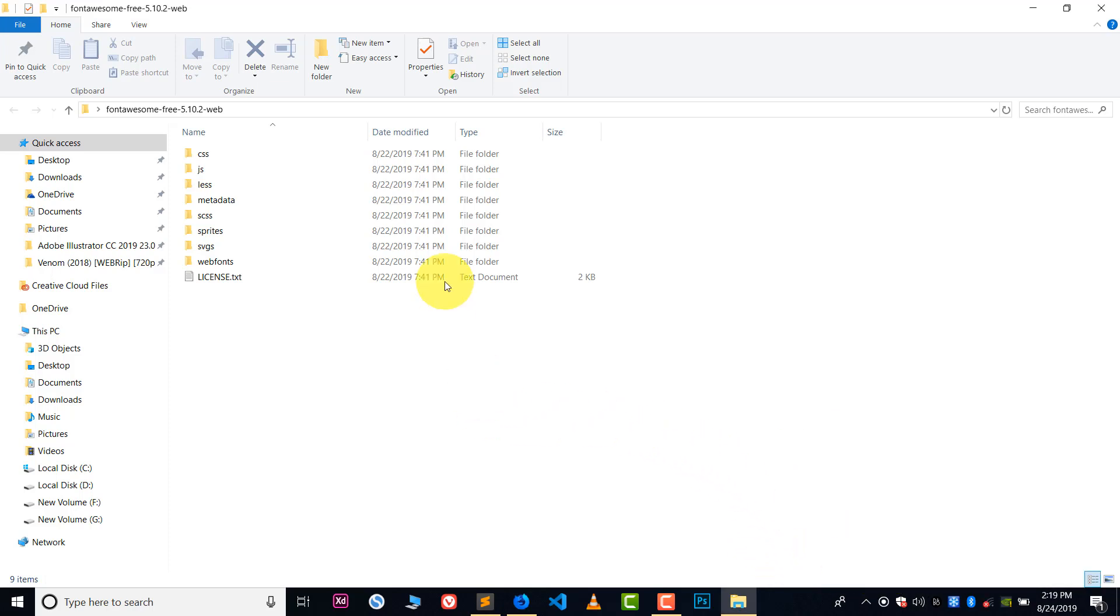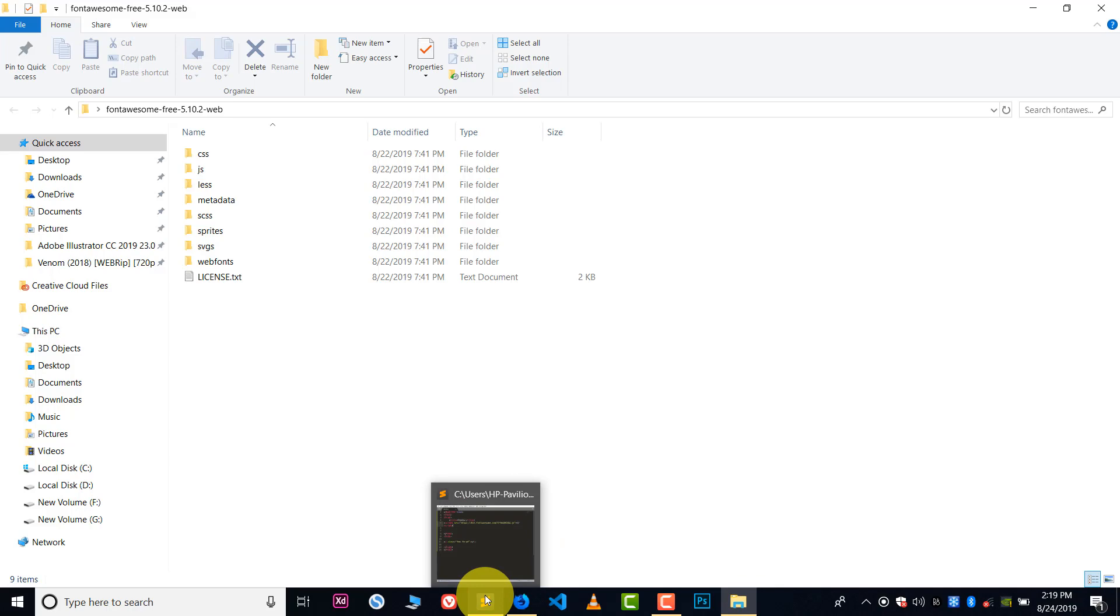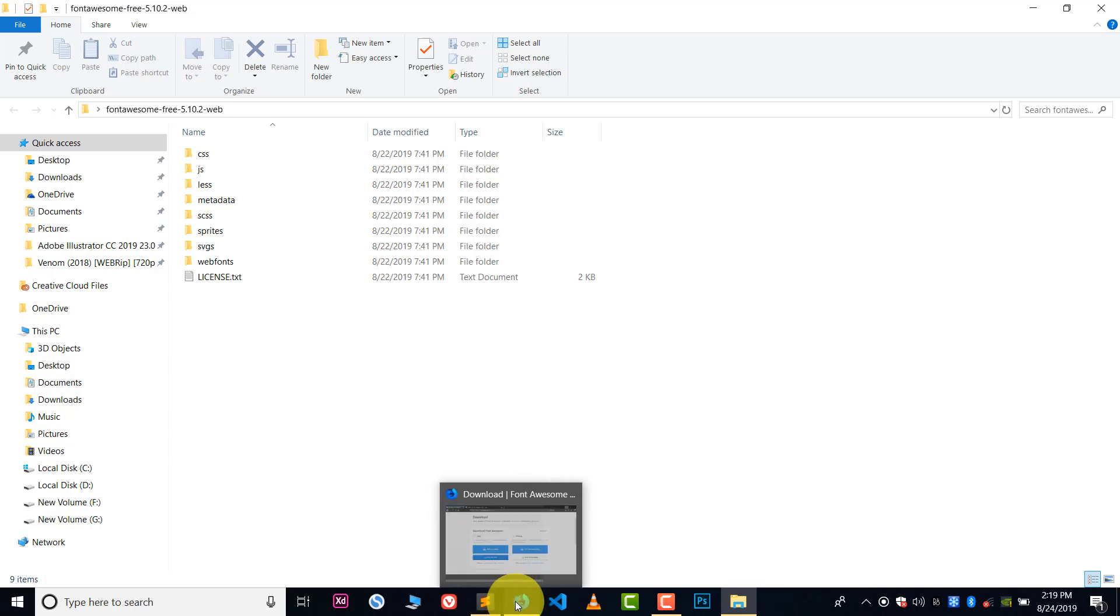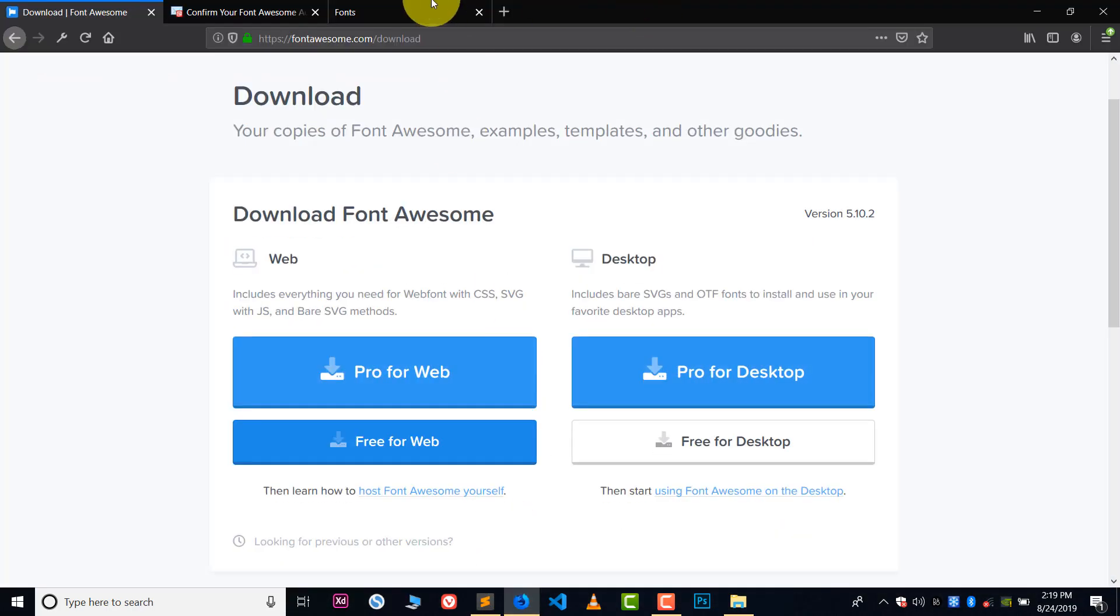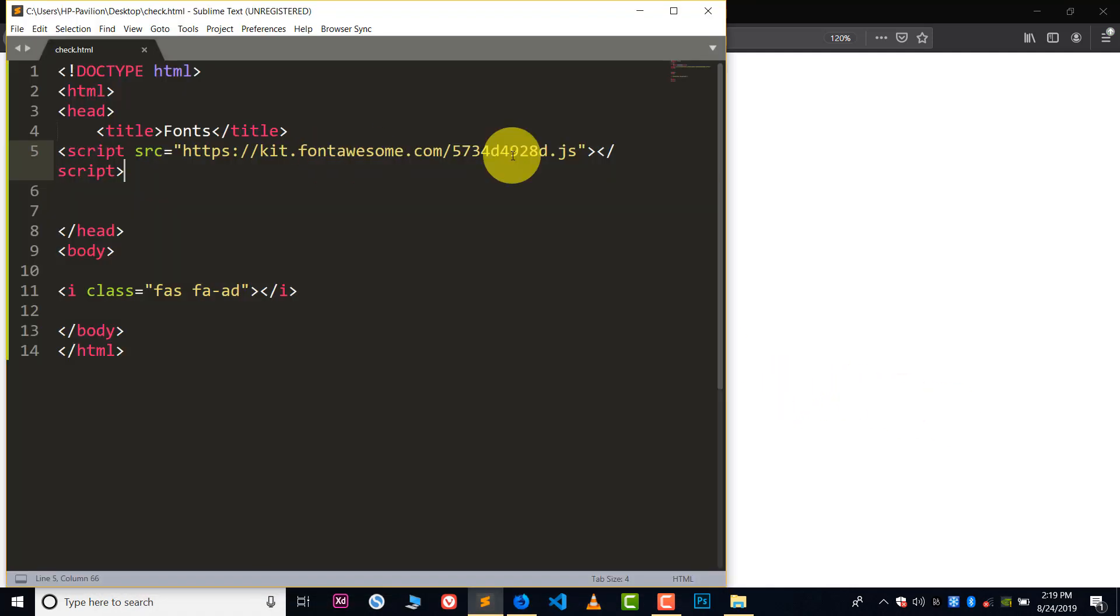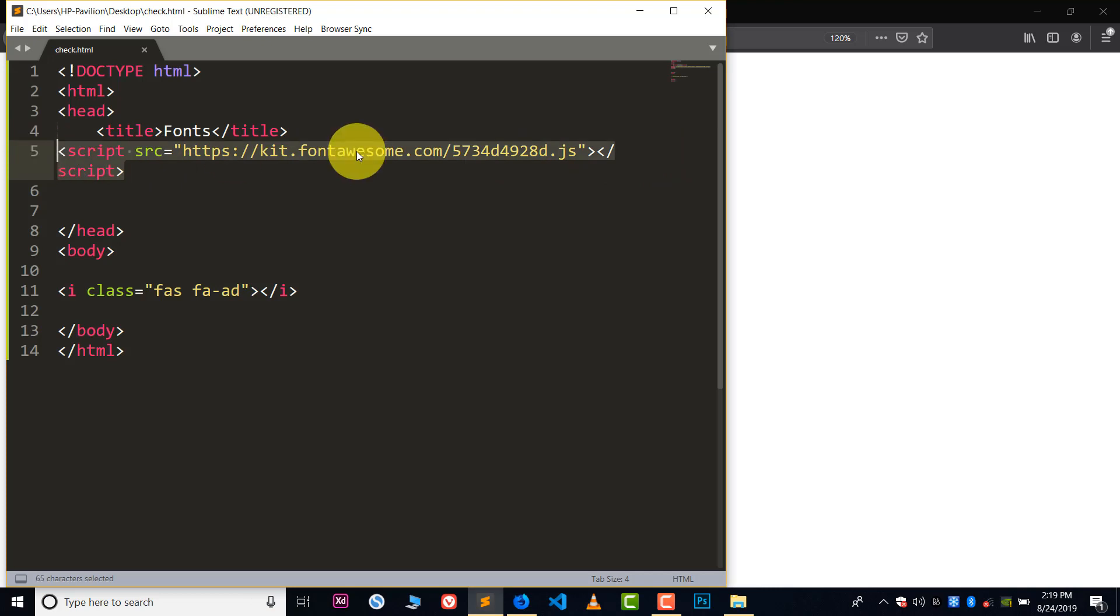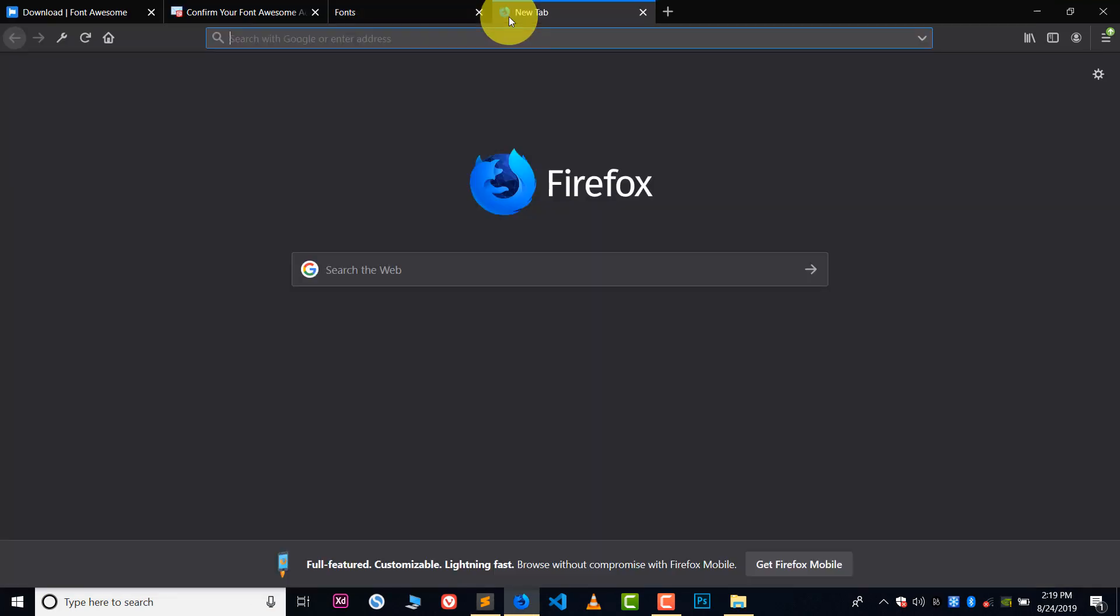Now here you can see this file. If I refresh now, the icon will be gone because there is no internet, because we were using the CDN file. Now I will show you how you can use offline files. This is very easy.